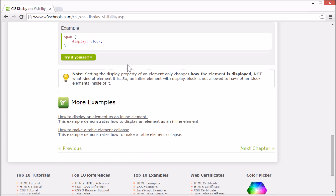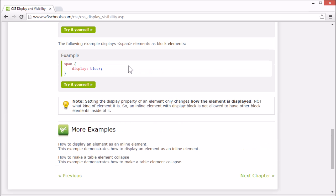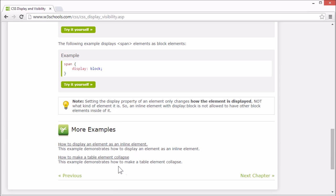On the W3 Schools tutorial page there are more examples for display and visibility properties. This concludes our tutorial for CSS display and visibility. Thank you for watching.